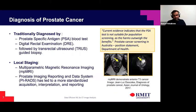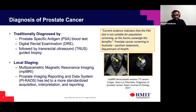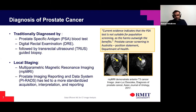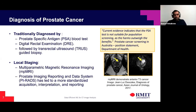Traditionally, prostate cancer was diagnosed using a blood test called the PSA test or digital rectal exams, followed by an ultrasound-guided biopsy, which is the gold standard. The PSA test might seem like a good screening tool since a blood test is easy to do. Unfortunately, the accuracy of this test is highly contentious, and therefore countries like Australia and many others have decided not to run screening programs based on the PSA test.